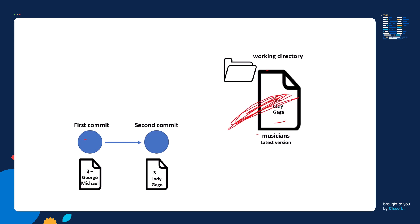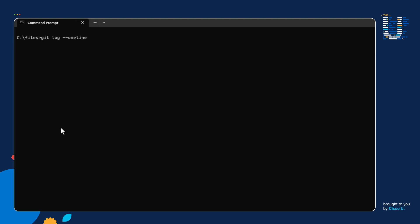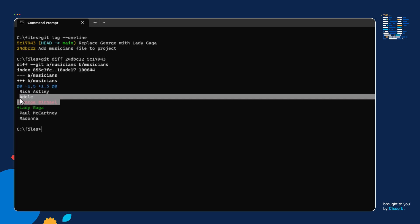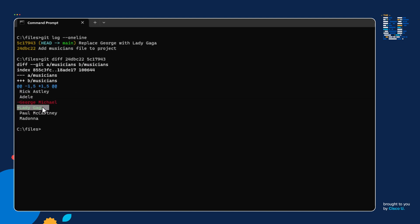We can also use git diff in different scenarios — maybe we don't want to compare the file in the working directory but want to compare the musicians file between two different commits. I'll rerun git log --oneline to get both commit IDs. This is the old first commit; this is the newer second commit. To run a diff between those two commits, I do 'git diff' followed by the first commit ID, then the newer commit ID. And we can see George Michael was removed on line three, and Lady Gaga replaced George Michael in the newer version of the musicians file in our second commit.